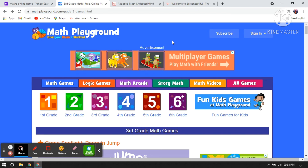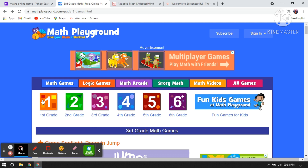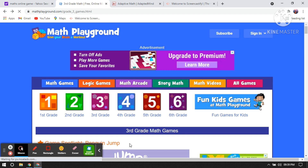In this video I will be telling you about some math games websites. You can see on your screen I have open mathplayground.com. Here are so many levels — math playground, math games, logic games, math arcade, story math, math video, all games. You can see here are the levels: first grade, second grade, third grade, fourth grade. Now I'm going to choose third grade.